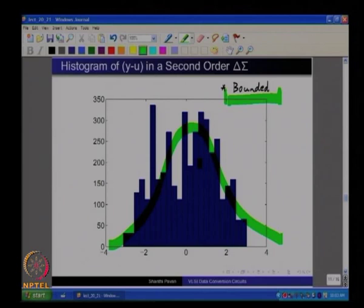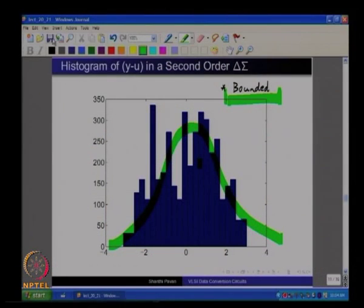We have gone from first order to second order and seen a big improvement in the in-band signal-to-noise ratio. The natural next step would be to try third, fourth, fifth, or even higher order modulators to get infinite resolution by making the high-pass filter better and better. However, when something sounds too good to be true, it probably is — it turns out you cannot keep increasing the order because there will be stability problems in the loop, which is the phenomenon of instability in the delta sigma loop.